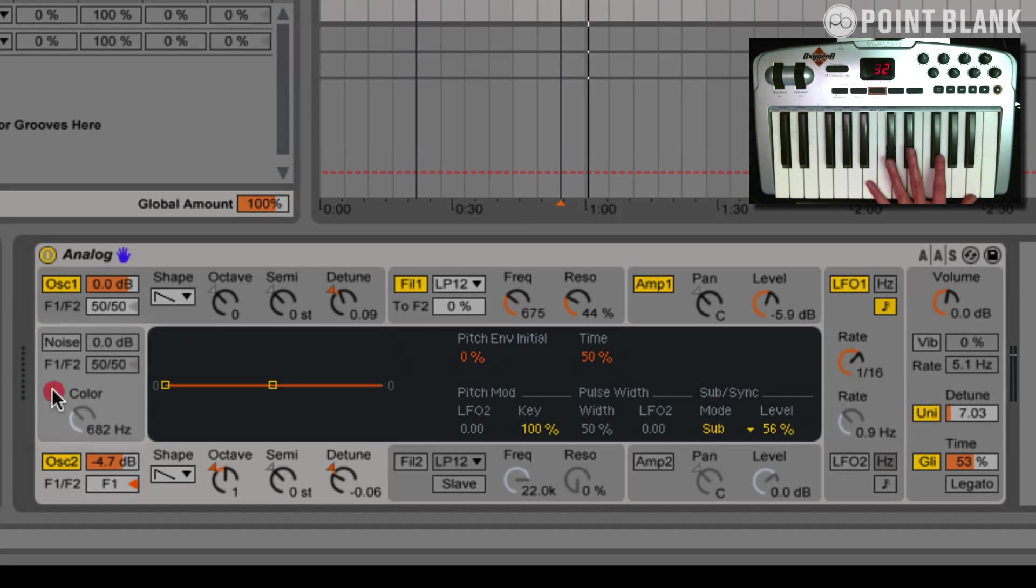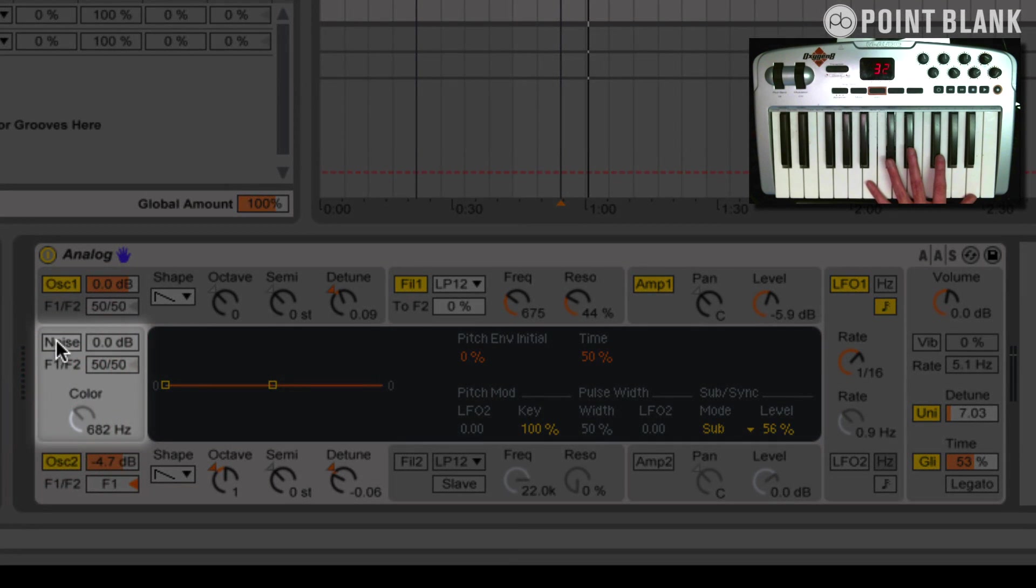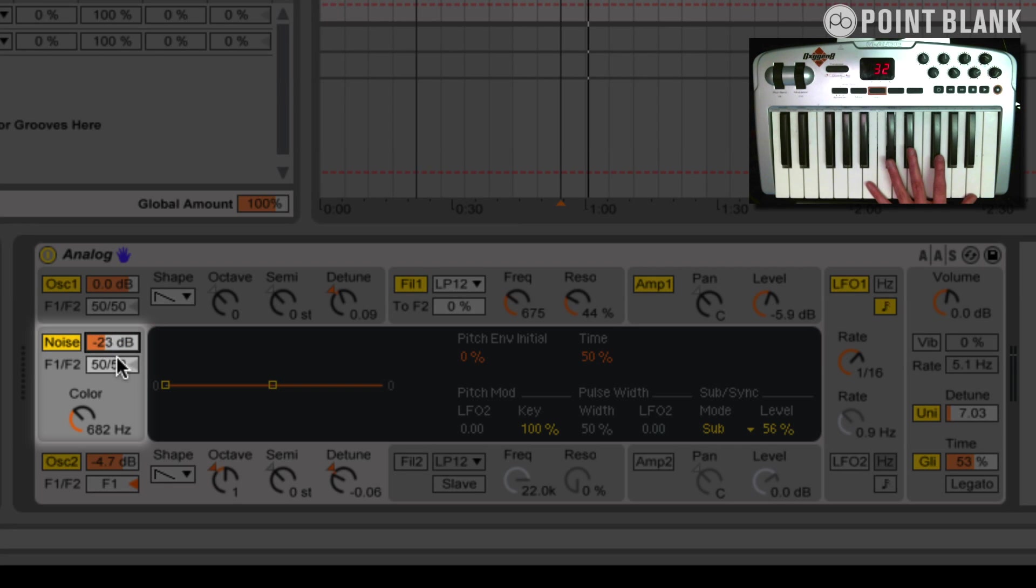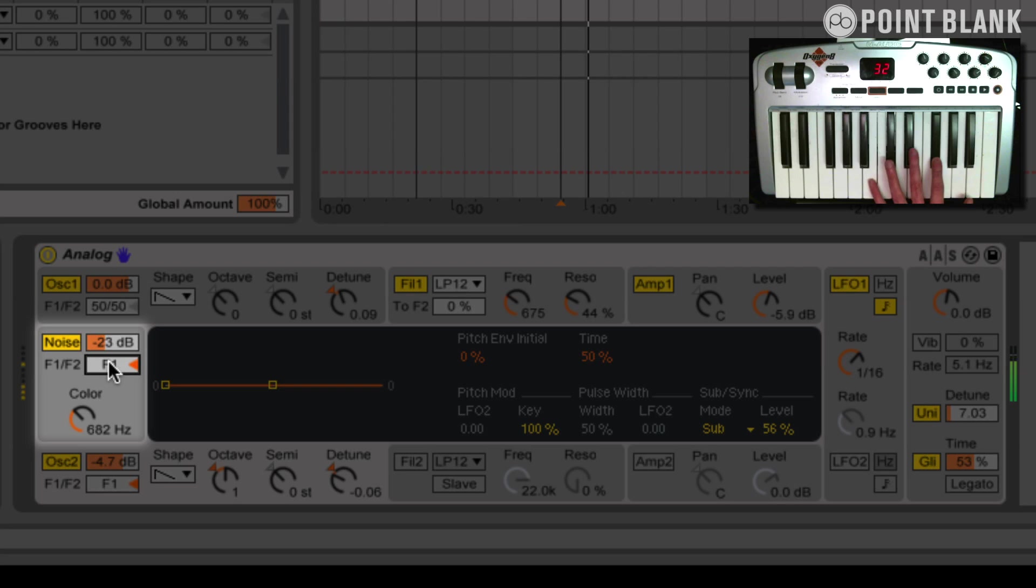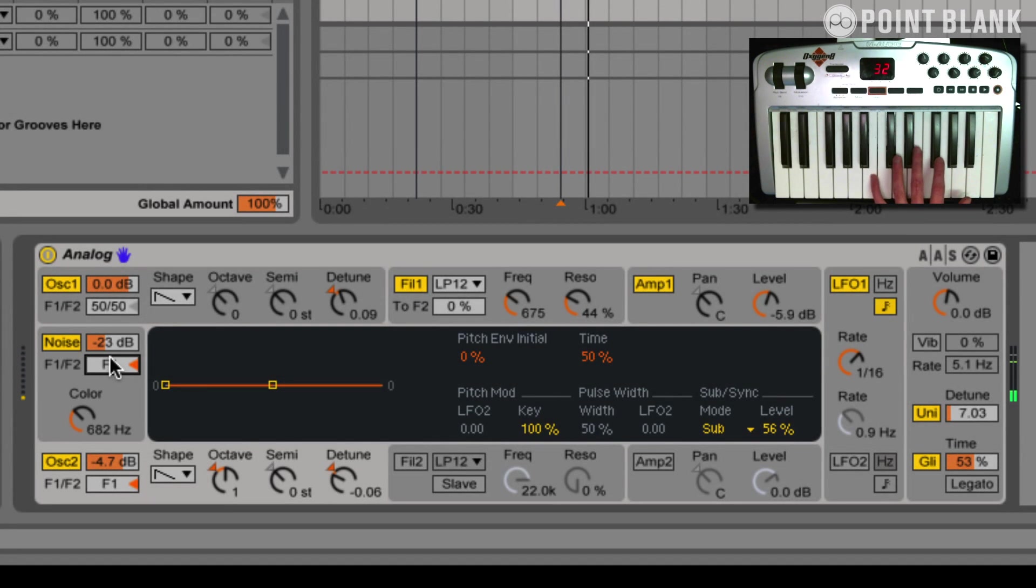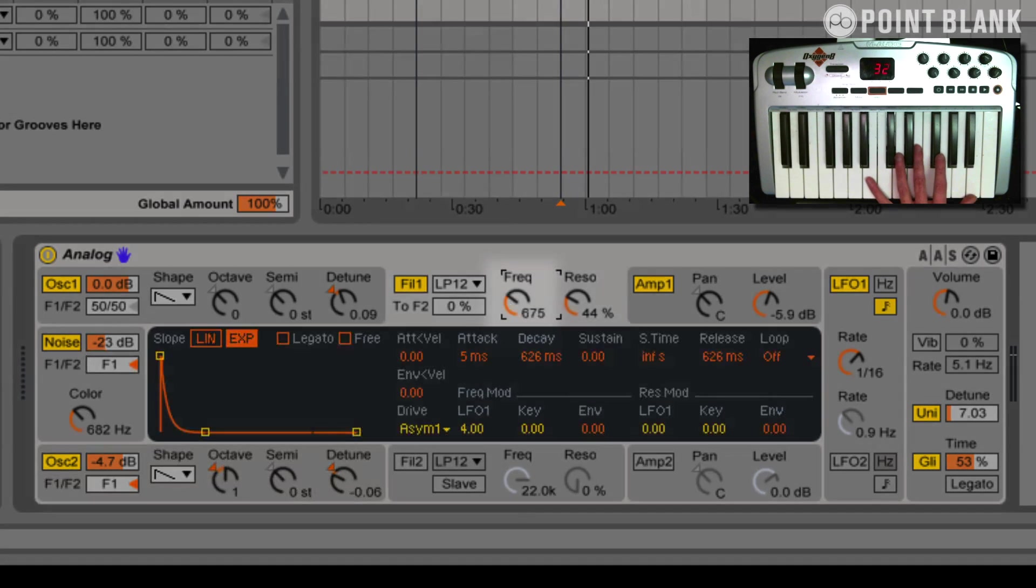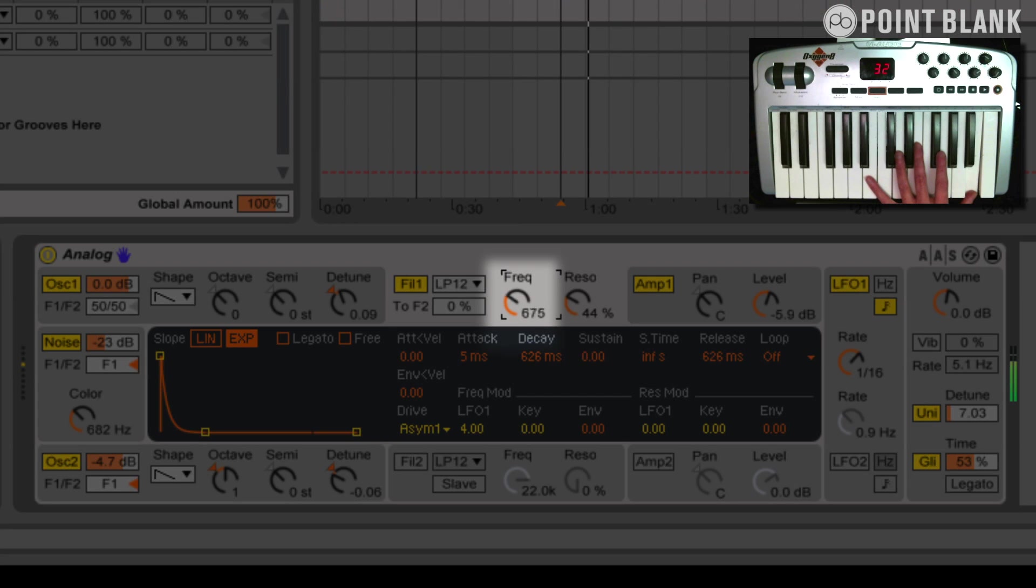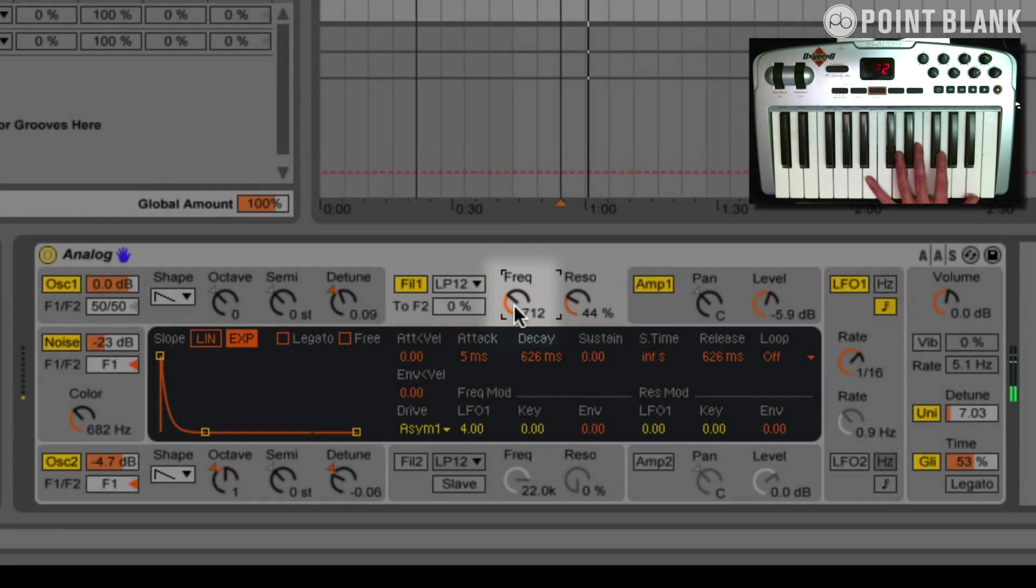And finally, let's have a look at the noise oscillator as well. I think we can add a bit of that. I think that's a bit too much for the moment. Let's bring that right down. Maybe minus 23db should be fine. And again, assign filter 1 to this. So I think that's pretty close to the sound. That's the kind of thing we want. And if we just adjust this filter cutoff here. It's looking really nicely.